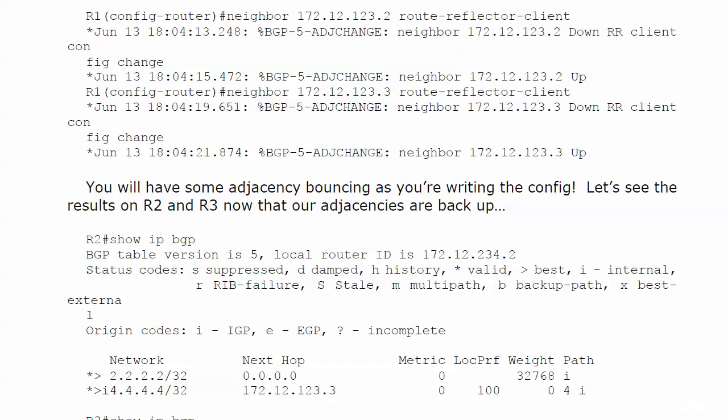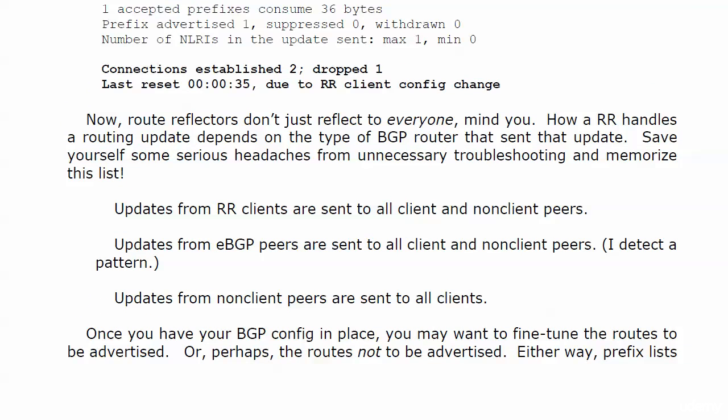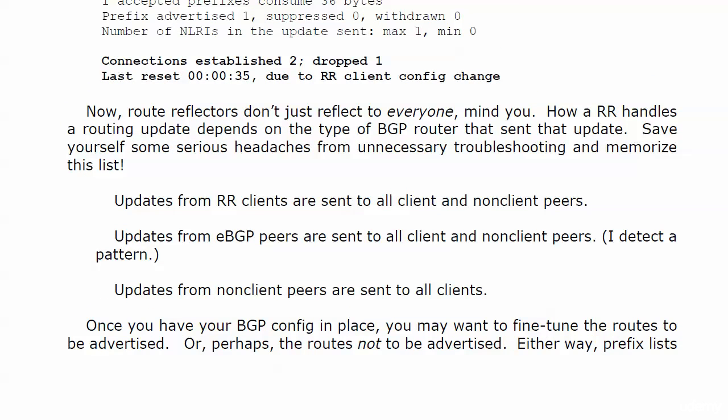Everything I'm going by on the screen, we did live and saw that. But I wanted to show you the information about the clients and non-clients, because route reflectors don't just reflect to everyone, mind you. How a route reflector handles a routing update depends on the type of BGP router that actually sent the update.